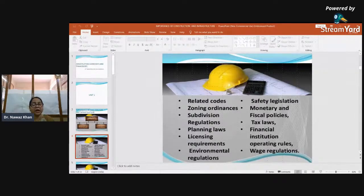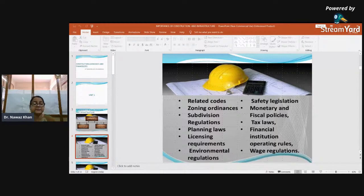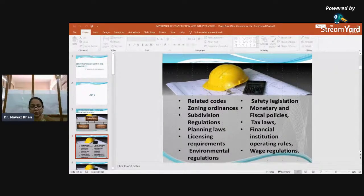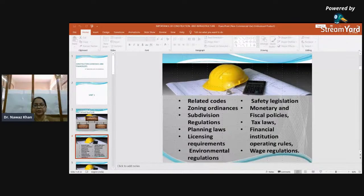Financial institutions include banks and other institutions from which we procure funds — the Reserve Bank of India (RBI), commercial banks whether nationalized or scheduled, insurance companies, credit unions, internet banks, and brokerage firms. An engineer must understand their operating rules when procuring funds. Wage regulations are very important: when hiring people, fair wages must be given — wages that bring satisfaction to both employer and employee — covering basic pay, house rent, overtime charges, and conveyance.